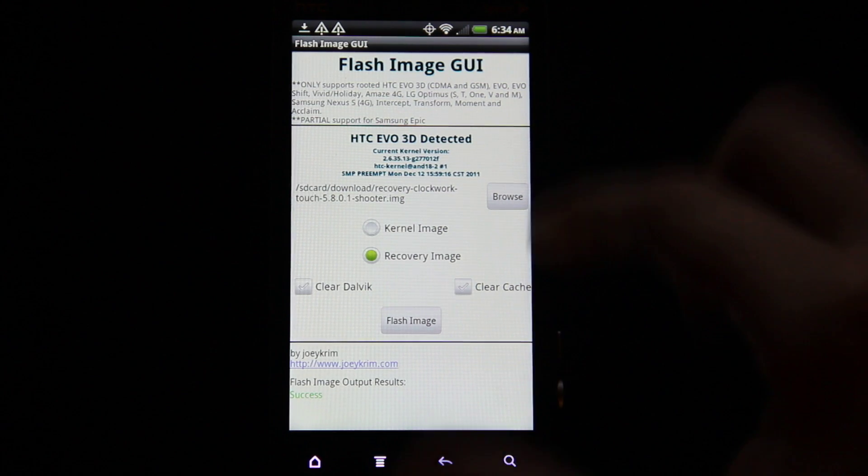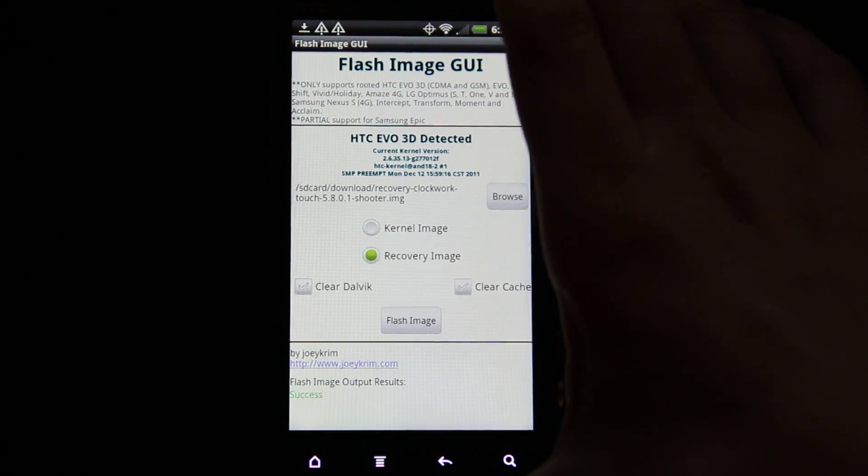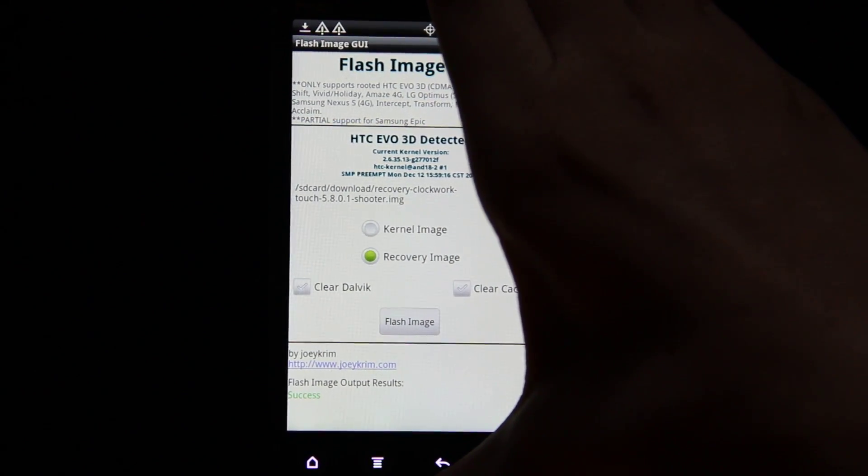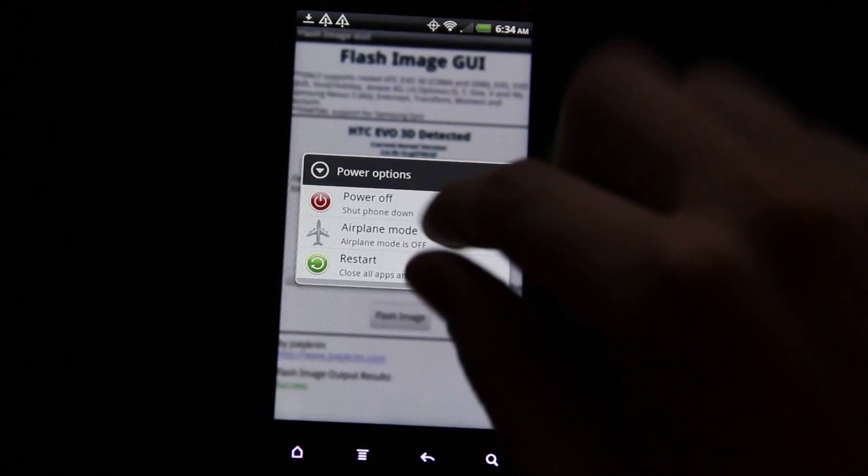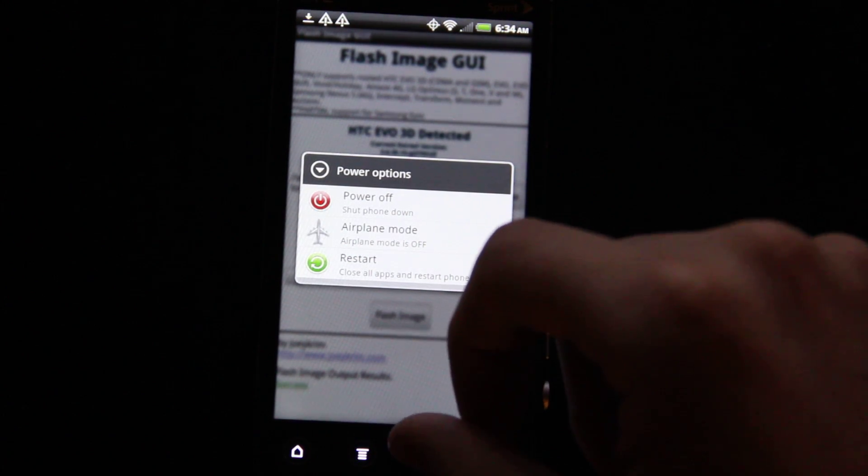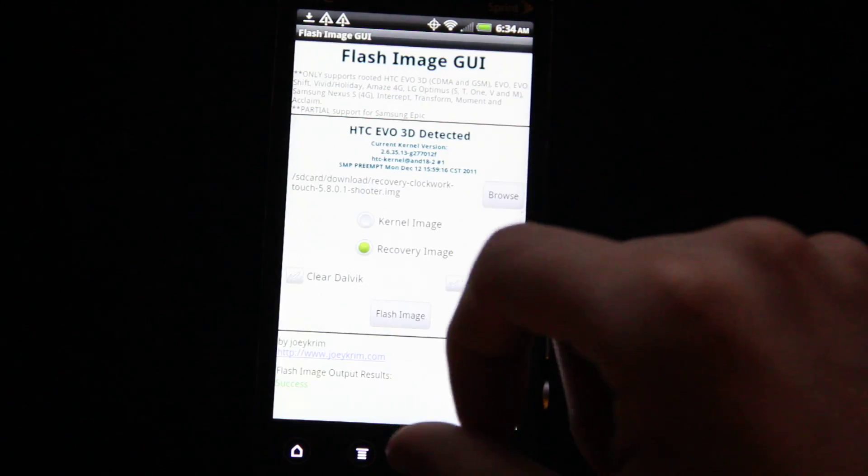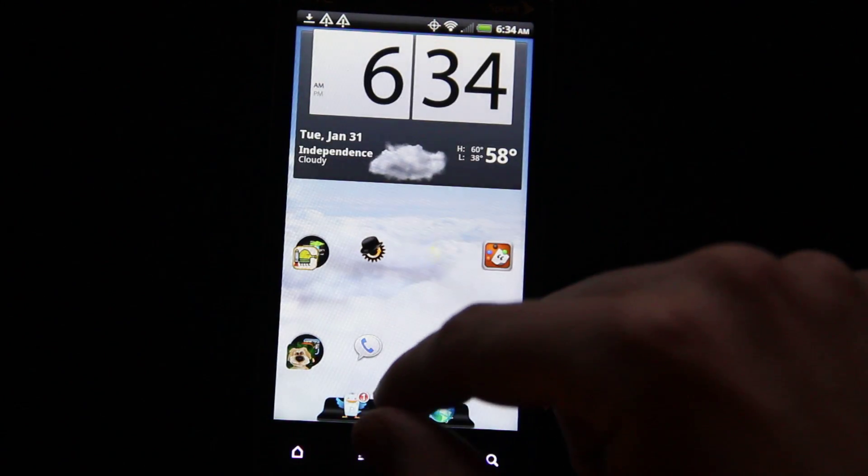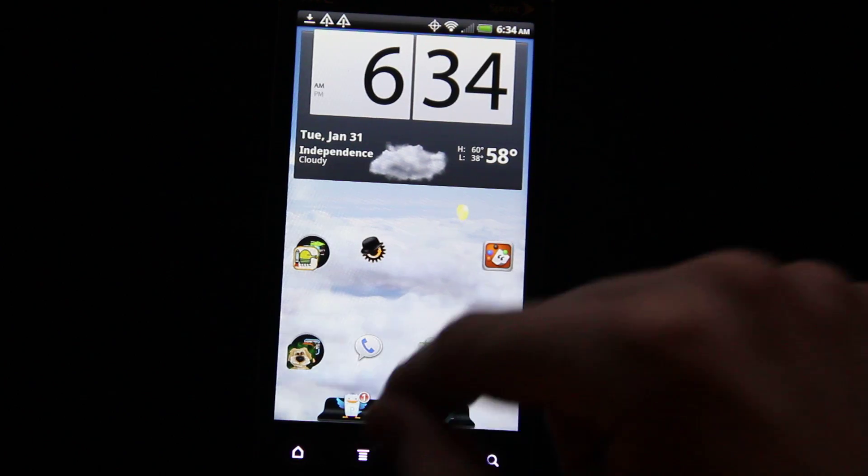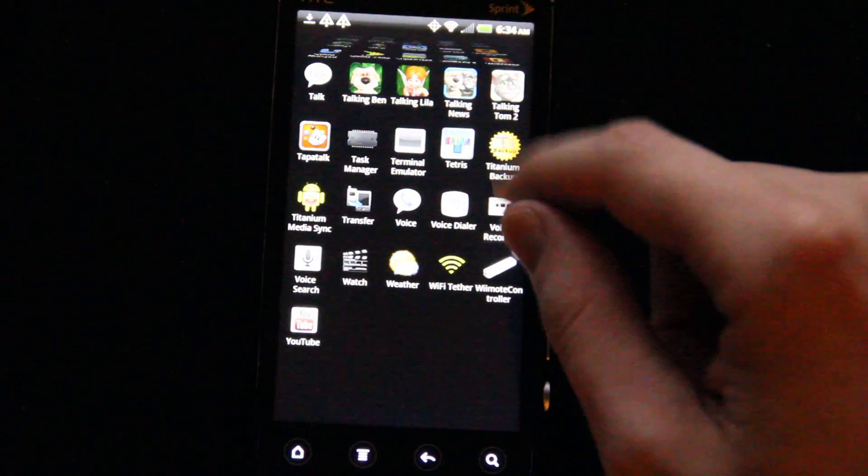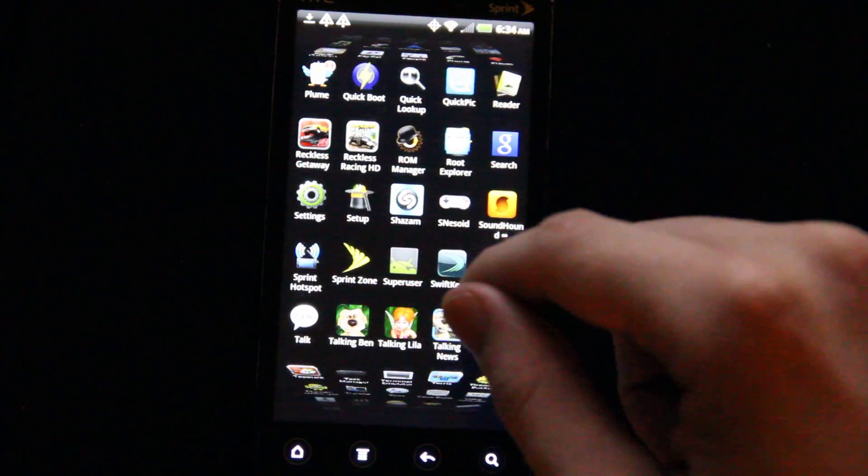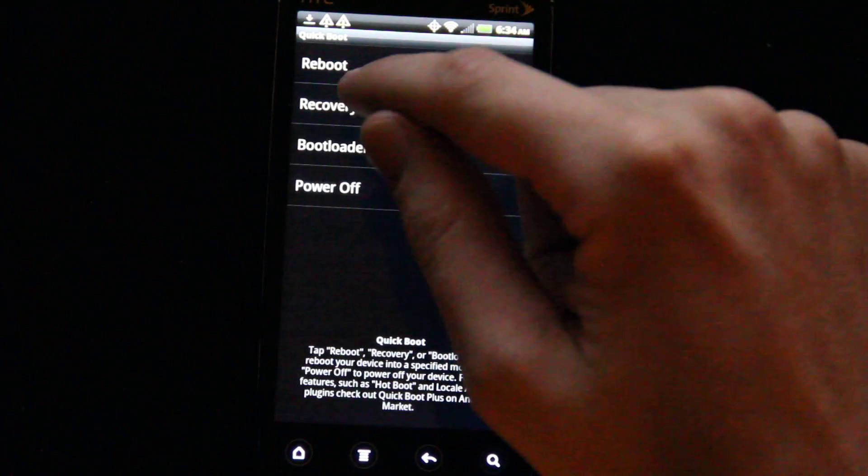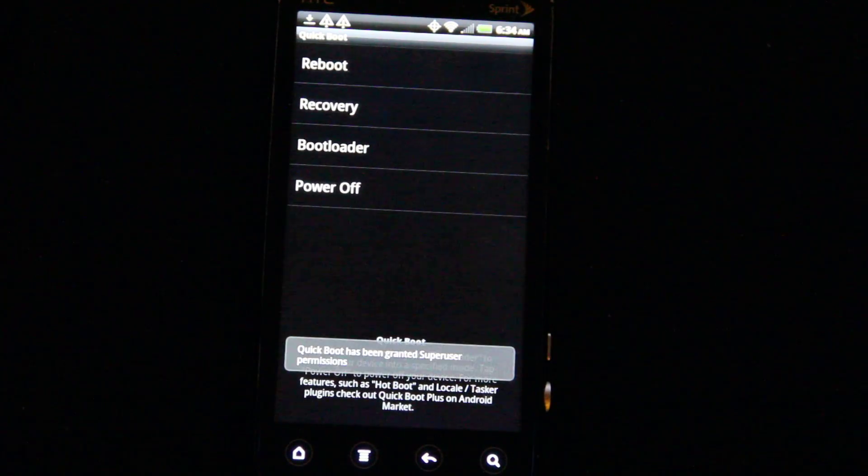I thought he gave the option to reboot, but oh well. I'm going to go ahead and reboot into Recovery, and I'll use Quick Boot if I have that. Quick Boot. Alright, sweet. Recovery.